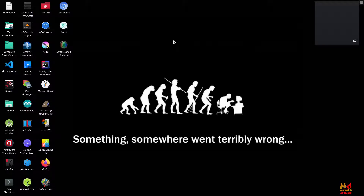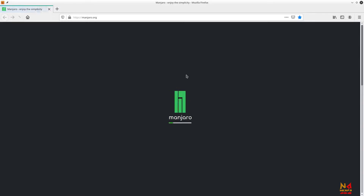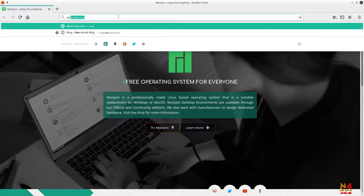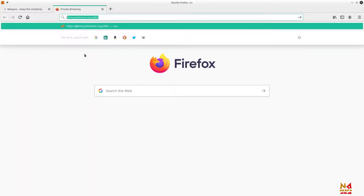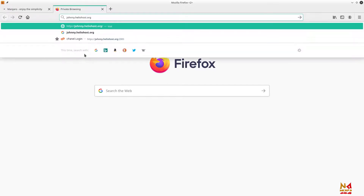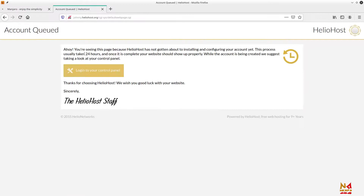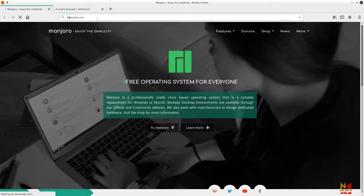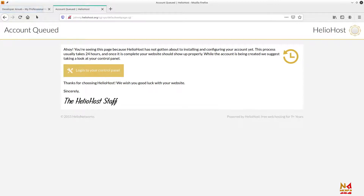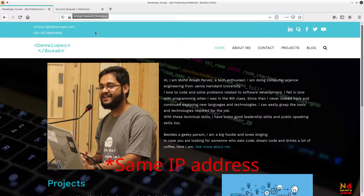Let me give you some examples. Let me show you my website. This is my website, and this is another website. You can see the domains are different. What if I tell you that these two websites, which are completely different, point to a single IP address?